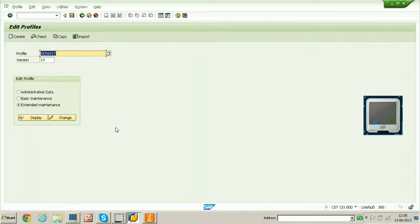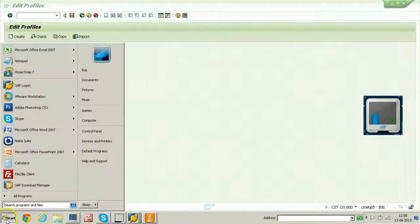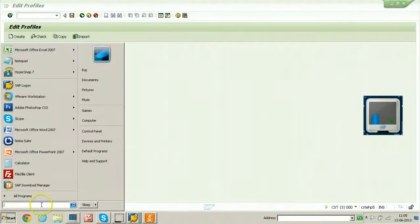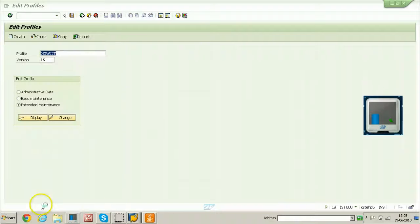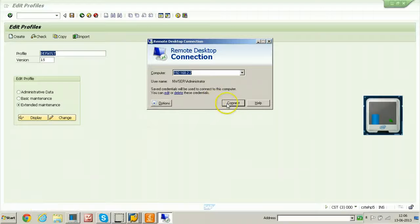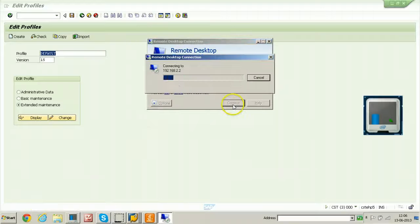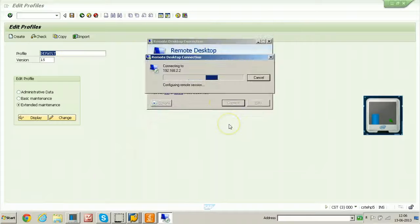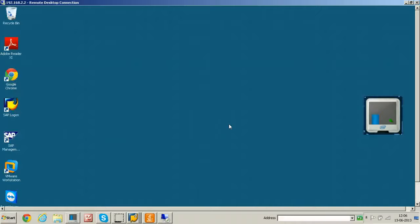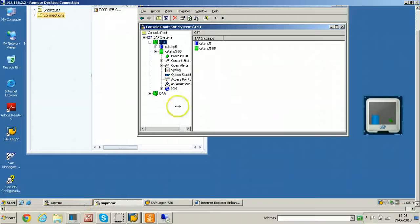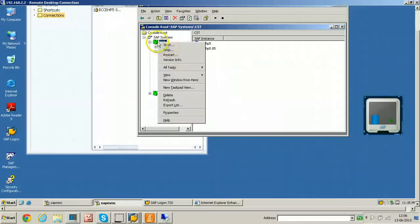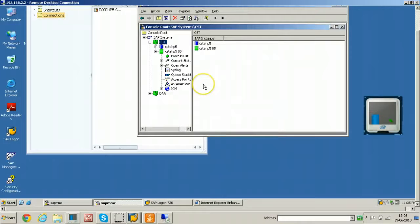Now you have to restart the SAP server. This particular IDES system is installed in another computer. I am connecting to that computer using remote desktop connection. It is also installed within the VMware. Just from here, right click. Click on the stop and click.